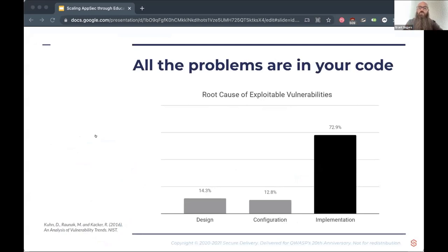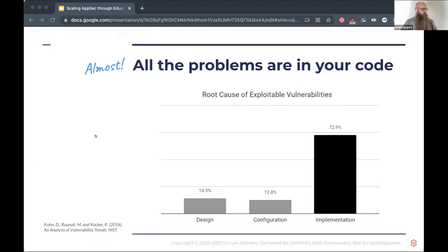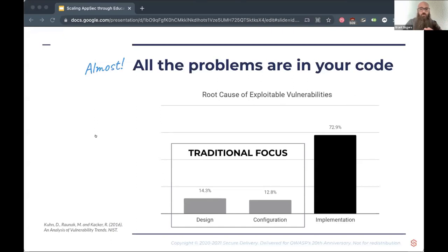In a study of root causes of all common vulnerabilities and exposures reported over the eight years from 2008 to 2016, almost all problems are in implementation — in code. It makes sense: there are only so many ways you can mess up a configuration or design something incorrectly, but countless ways to screw up coding. It's an incredibly complex endeavor. The traditional focus of cybersecurity — design reviews, config hardening — sits in a little box. It's useful, but it's not the whole picture. Most product security lies in preventing security defects in code from reaching production.